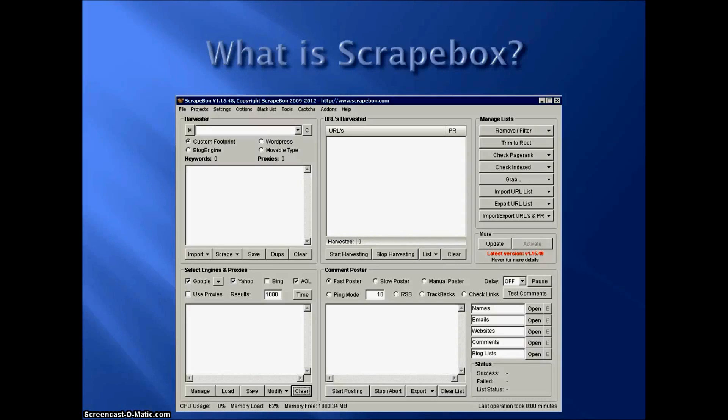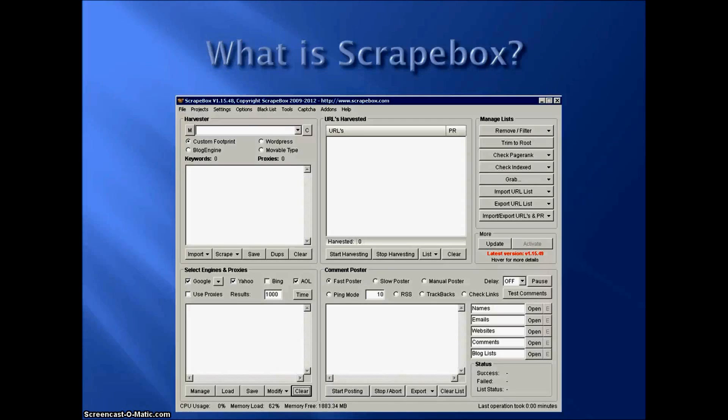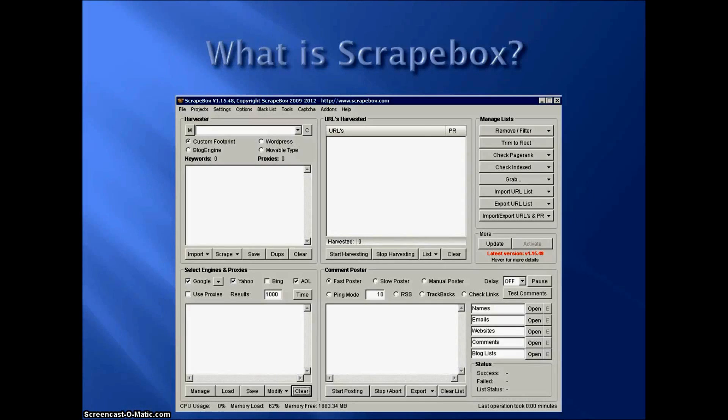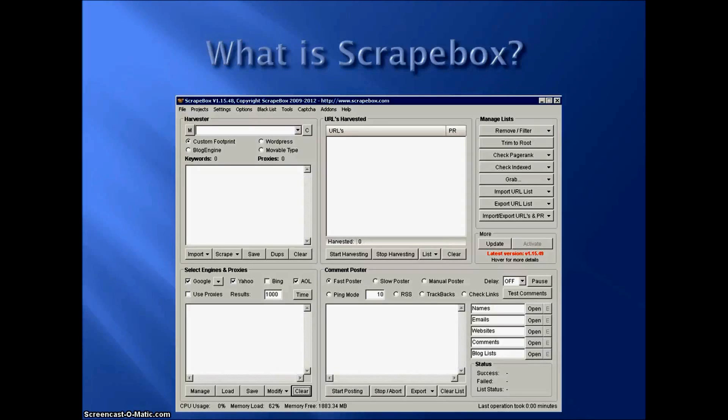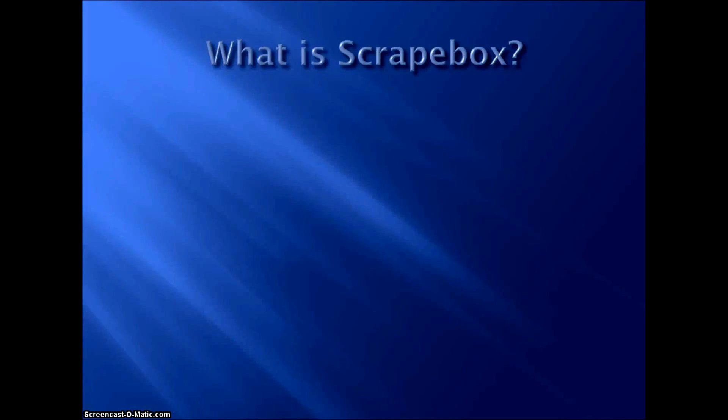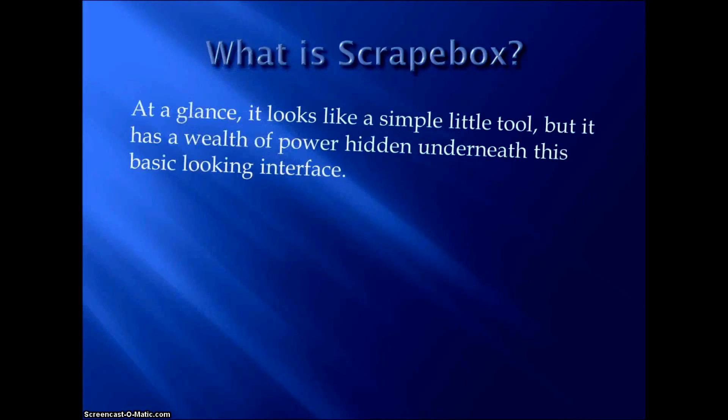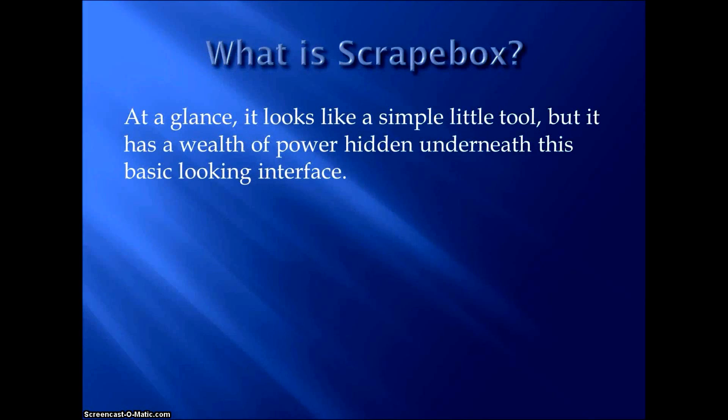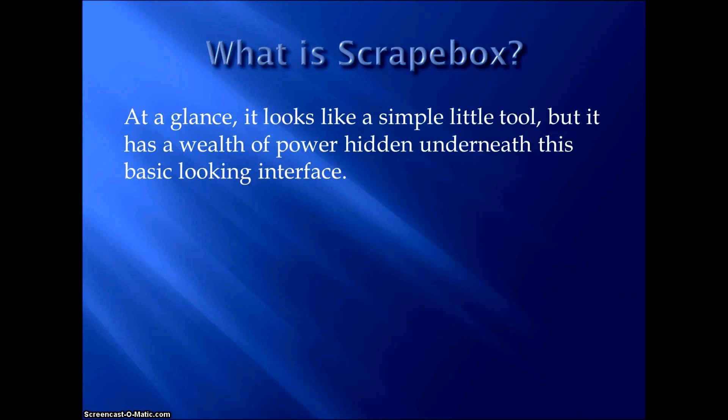I know a lot of people when they first start using Scrapebox, they see this and they're a little underwhelmed, I guess would be the word. They hear all these stories about how awesome Scrapebox is and all these people rave about it. And then they see the interface and it doesn't have all the bells and whistles of a lot of the other tools out there. No fancy graphics, but sometimes simpler is better. Now at a glance it looks like a simple little tool, but it really has a wealth of power hidden in this basic looking interface if you know how to use it.